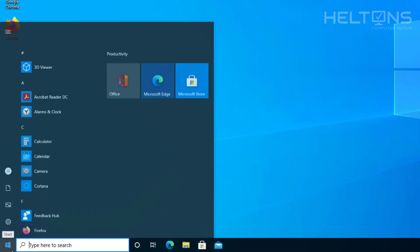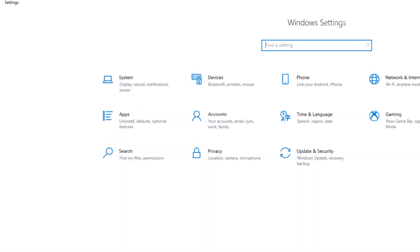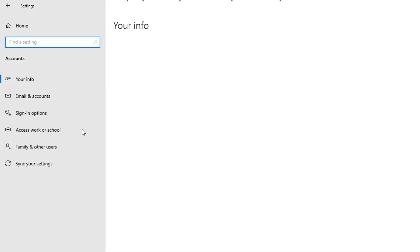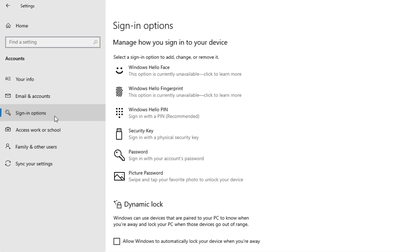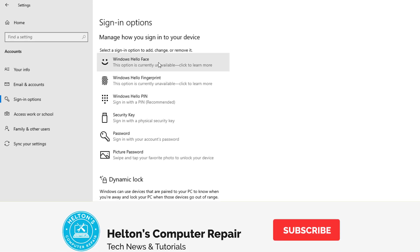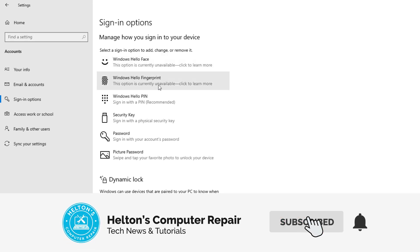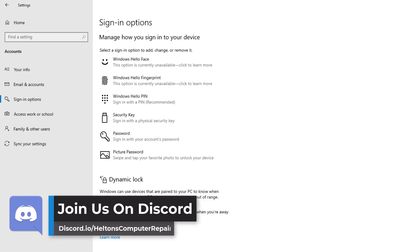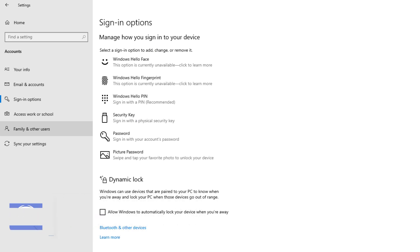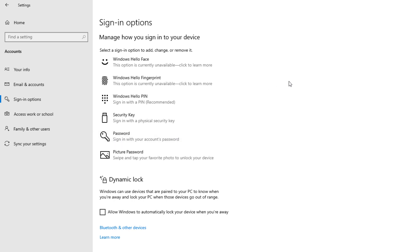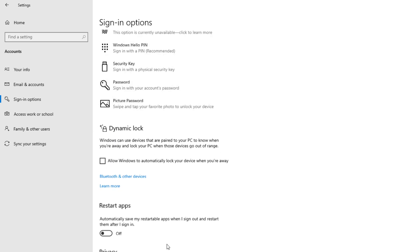So technically what this is, is that we go to Start and we go to Settings. And you have access to, underneath Accounts, the sign-in options where you can customize pretty much your face — Hello Face on there — your fingerprints, your PIN, your keys, your password, all these abilities. Well, technically what this registry change I'm going to be doing is going to change the settings so they'll be hidden or managed by the organization, restricting you from changing any of these settings.